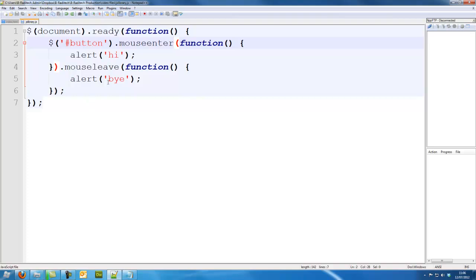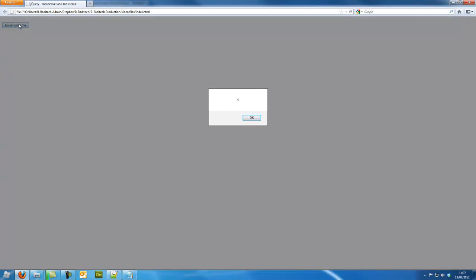This is the code we had last time. We have the mouse enter and mouse leave, and this is the program we had running last time. So when we mouse entered it says hi, mouse leave is bye.